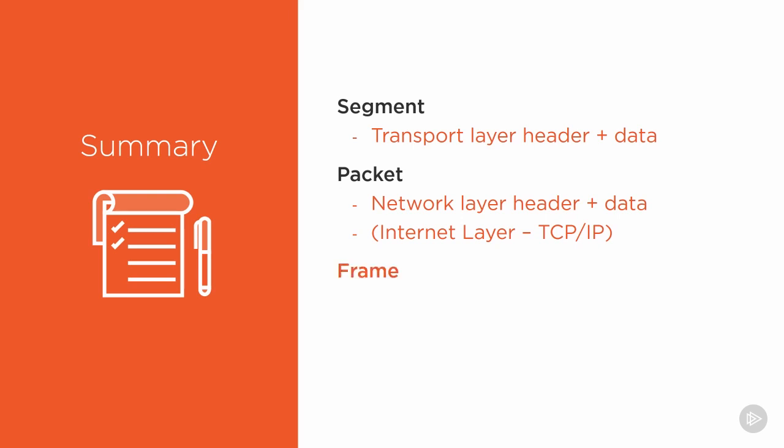And then we have our frame. The frame is a data link layer header plus some data. The data is usually a packet from the network layer, but it doesn't have to be. It's not always a packet.